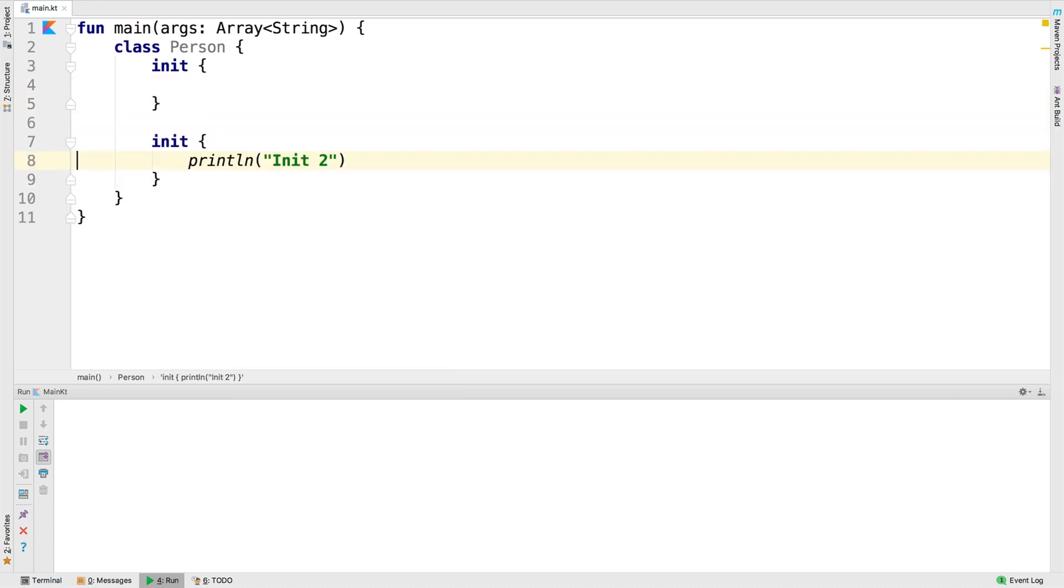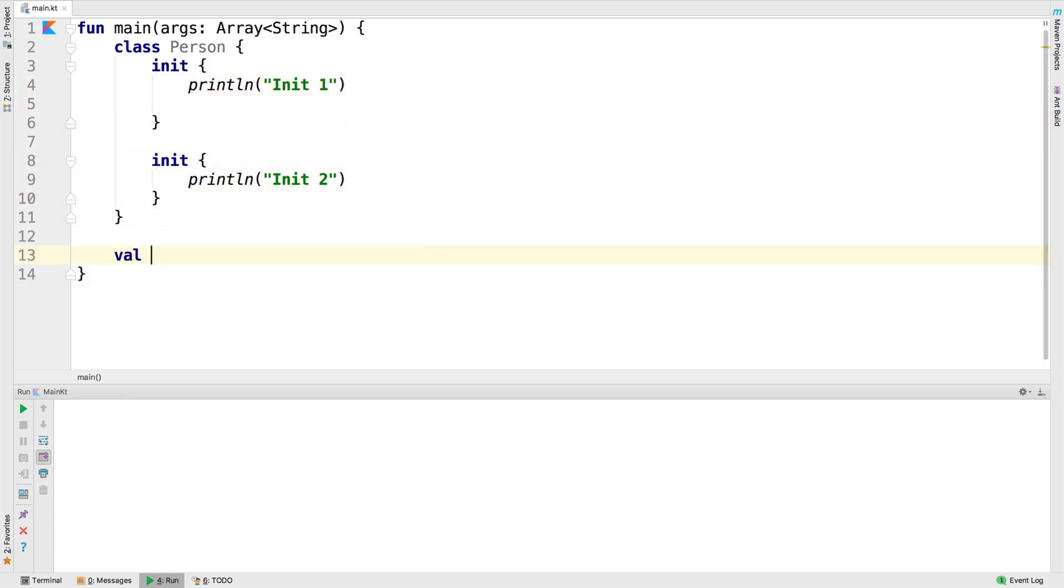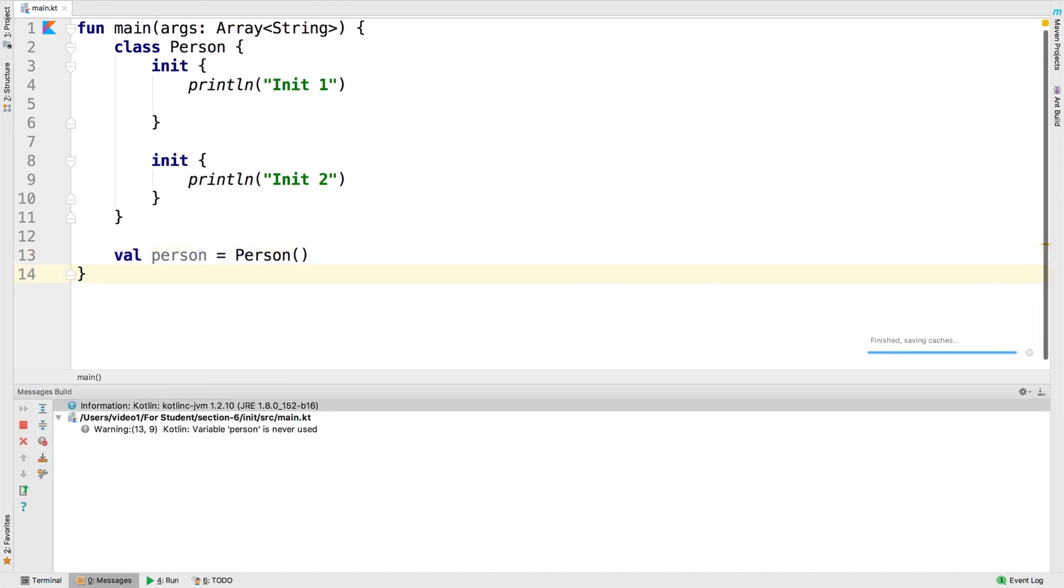Let's go ahead and see what happens when we create this class. Let's go ahead and run it and see what happens. You can see that they happen in the order that they were defined.